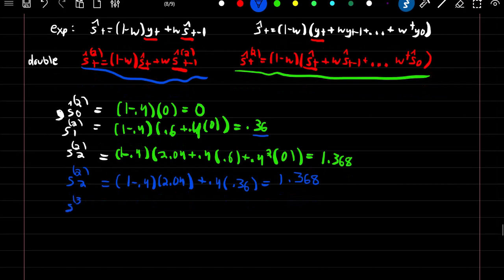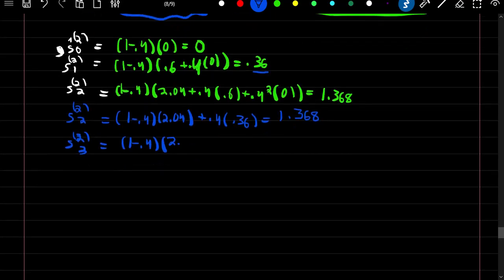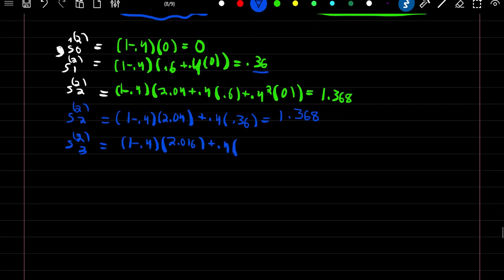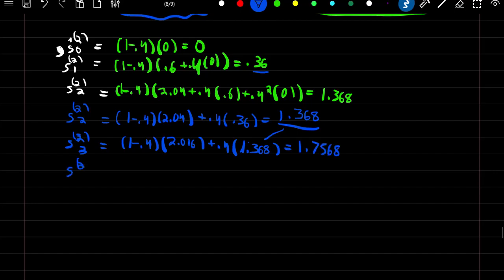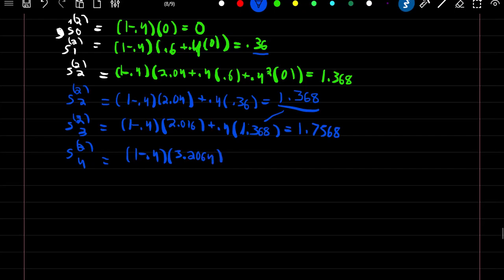We can now solve recursively for the rest. Double smooth estimate at time 3: (1 minus w) times our smooth estimate at time 3 (which is 2.016), plus w times our last doubly smooth estimate (1.368), giving 1.7568. Double smooth estimate at time 4: (1 minus 0.4) times our smooth estimate at time 4 (3.2064), plus w times our last doubly smooth estimate (1.7568), giving 2.62656.